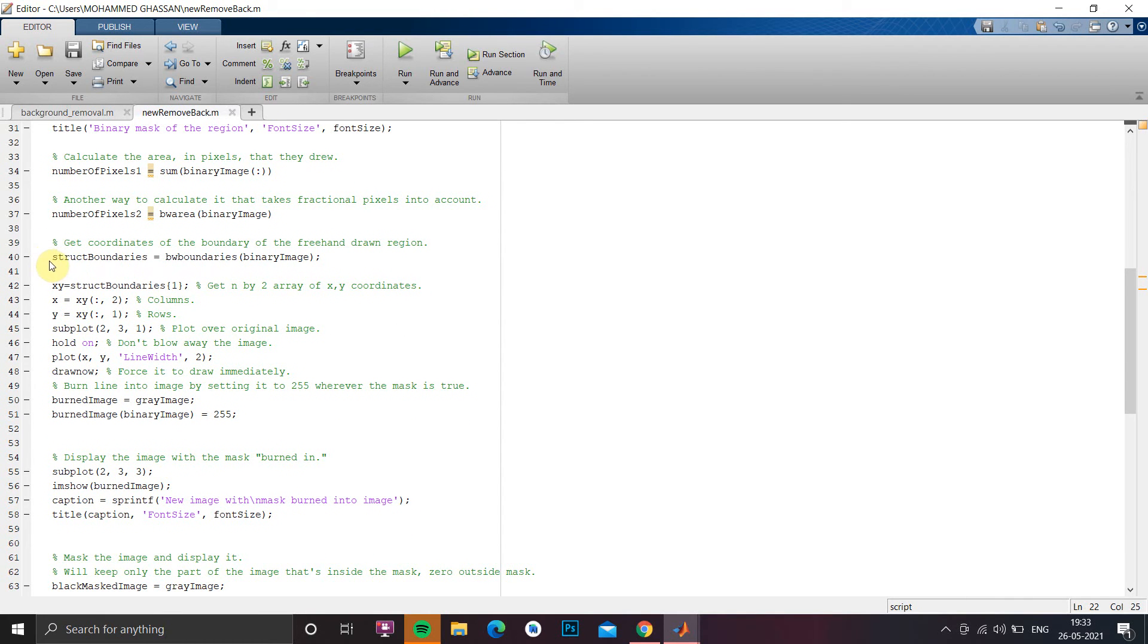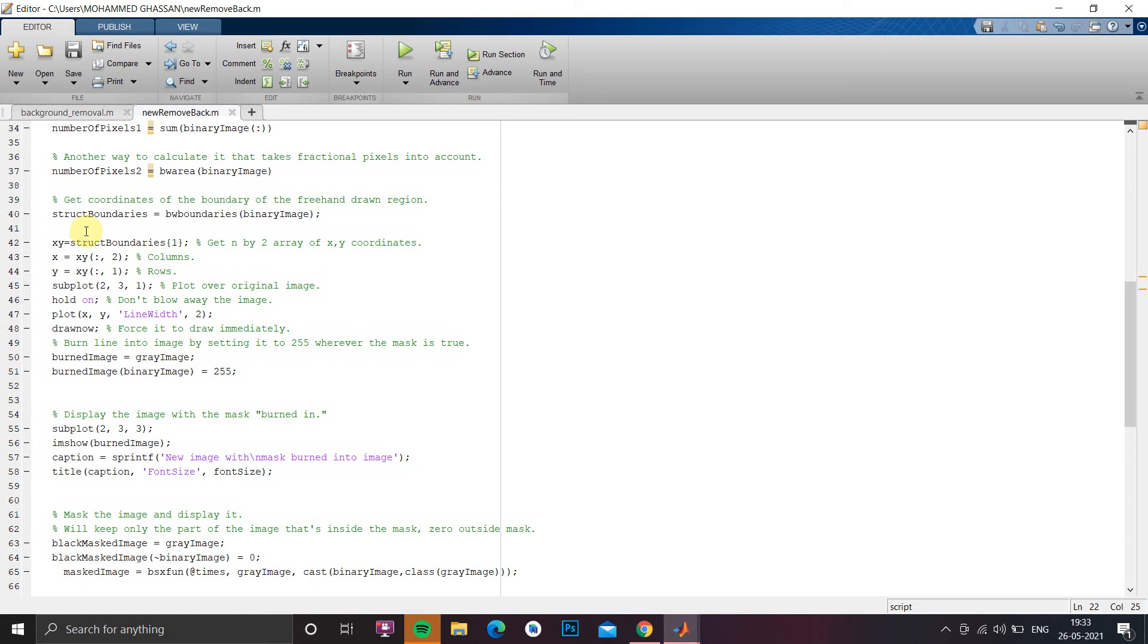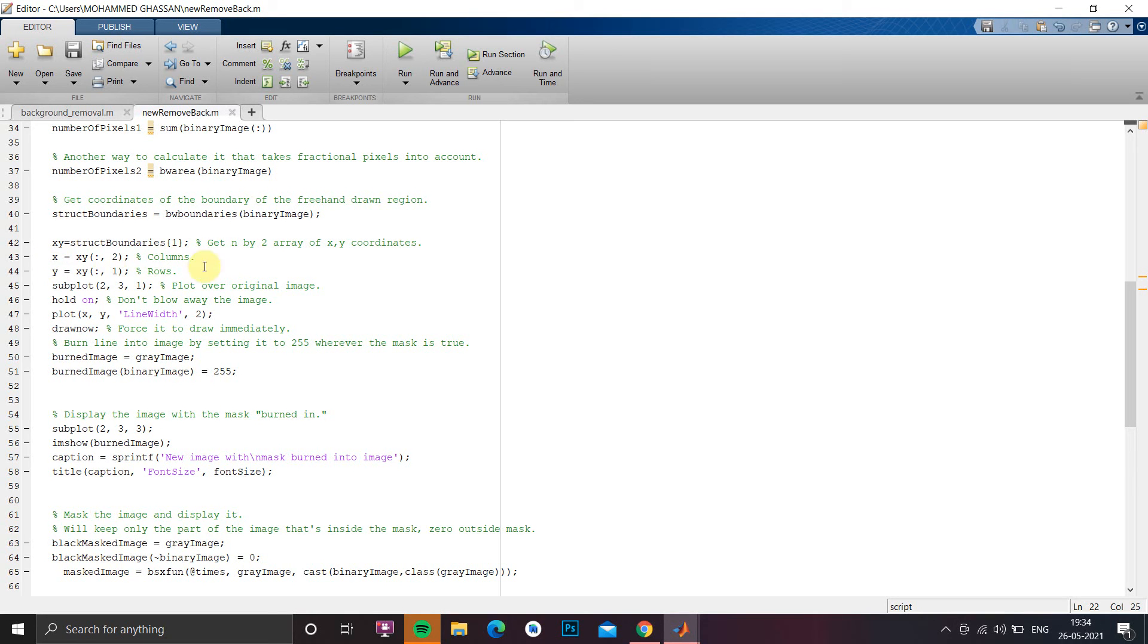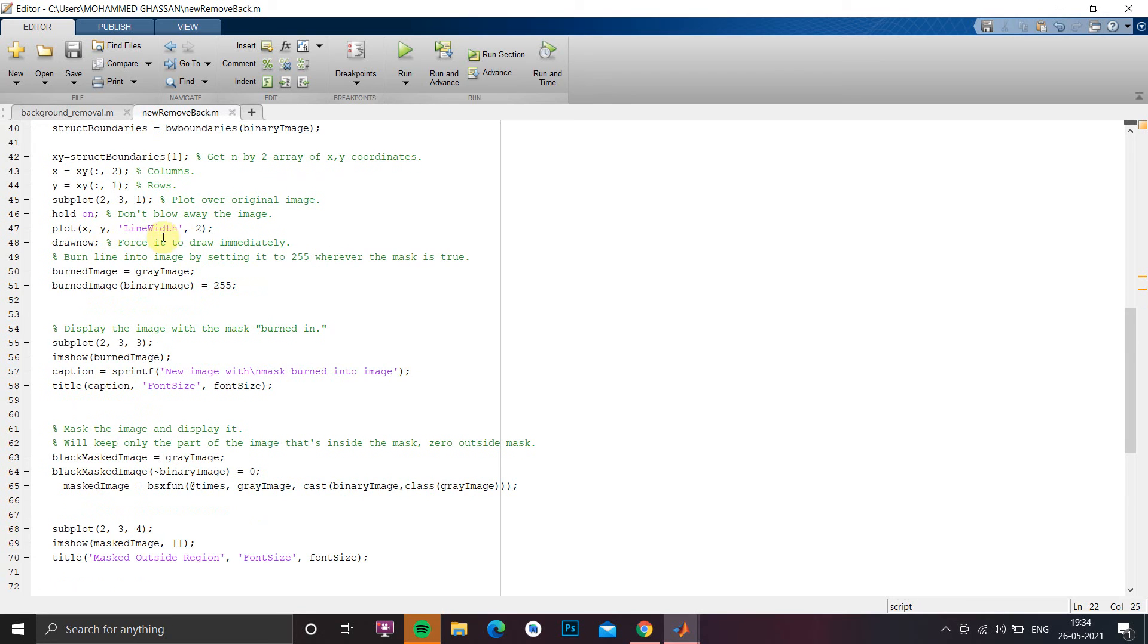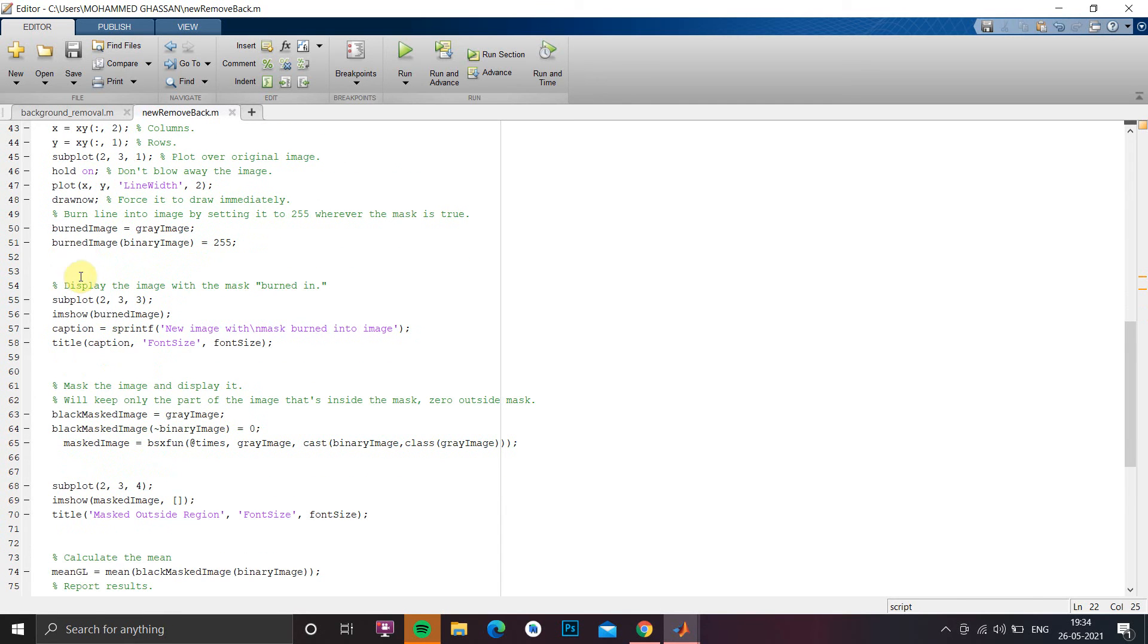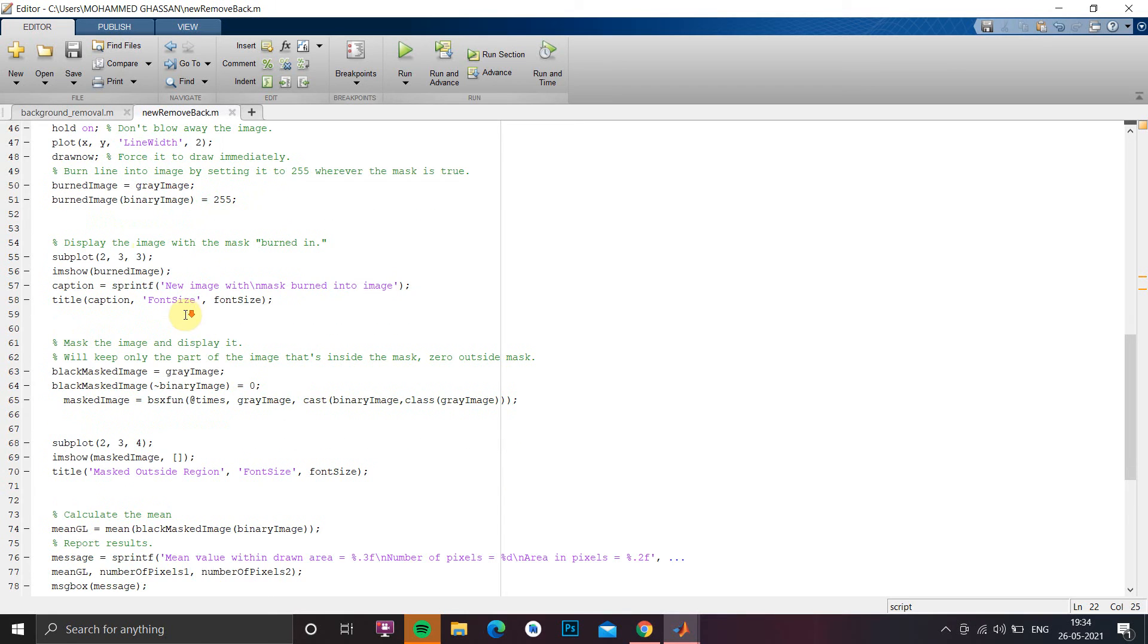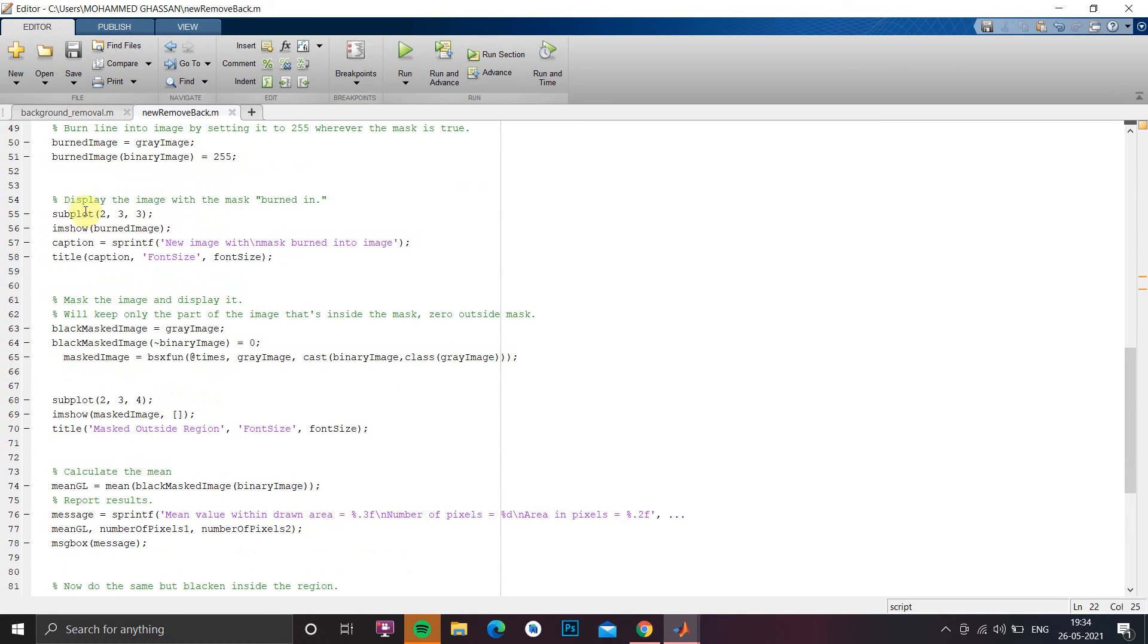Next line number 40 we have to get the coordinates of the freehand drawn region for calculation of pixels and cropping the image and whatever size is stored in struct boundaries we have to store it in x and y columns and rows. Then we have to plot our original image and upon that we have to show the image. For burnt image we have to just use burnt image function and we have to give the color of it.